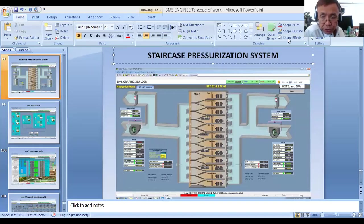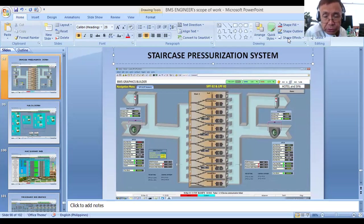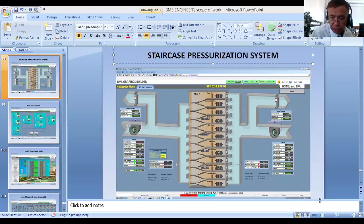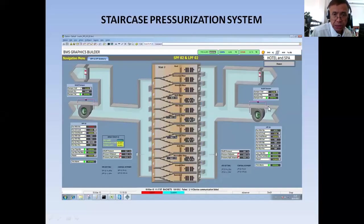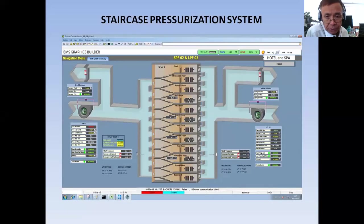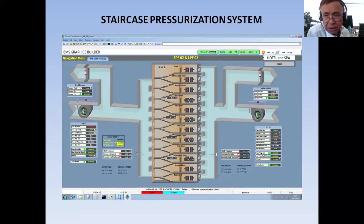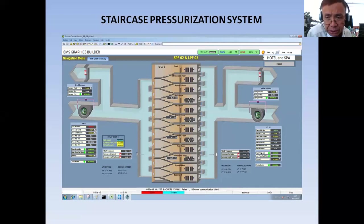Good morning and welcome back to my YouTube channel. This is Santos Capellam Jr. wishing you a good day. Today I'm going to discuss the staircase and lift lobby pressurization system. What I have here on my screen is a very important system in a building or project because it saves lives.